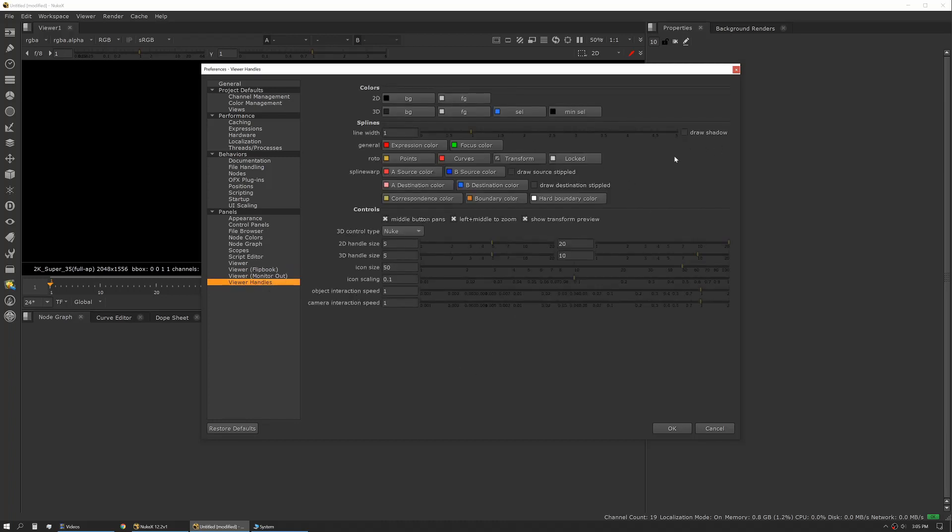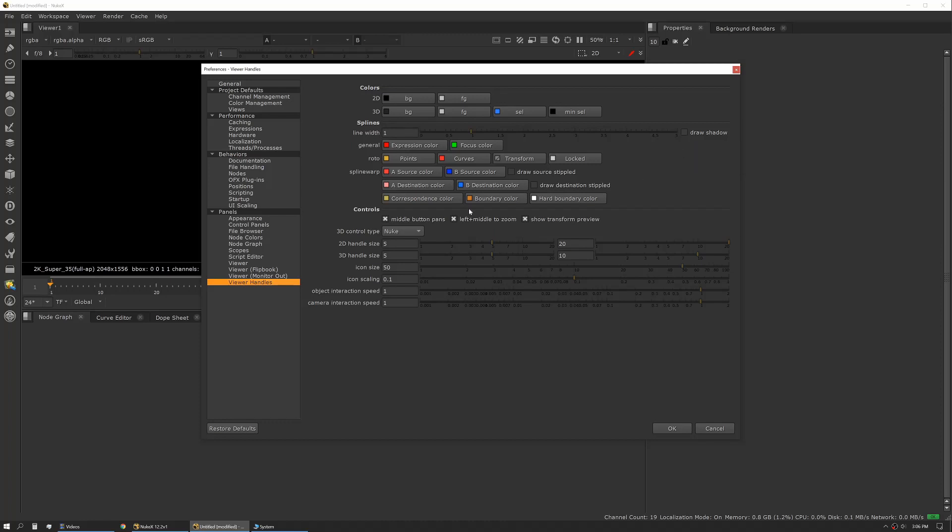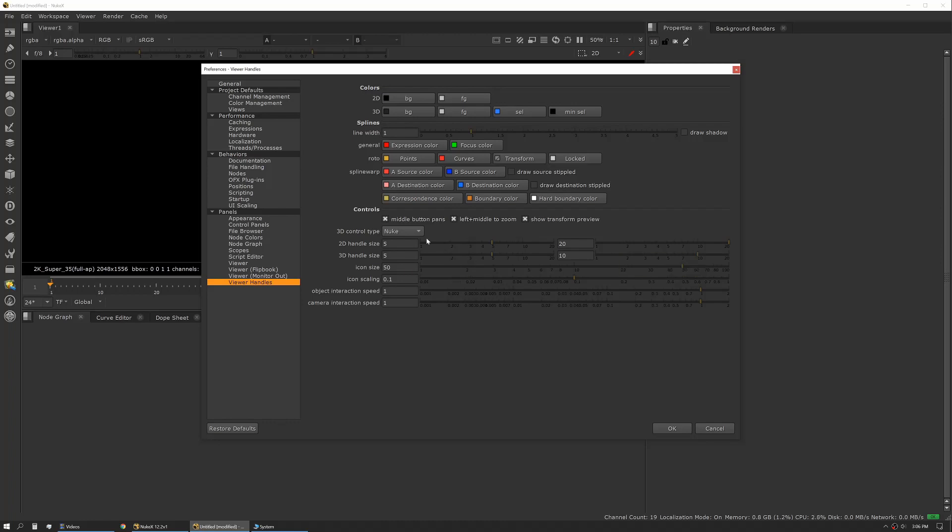Viewer handles, again I don't typically change anything here. There are occasions if I'm working in a lot of heavy roto jobs I'll turn on draw shadow for my splines. That can make them a little more legible, although it muddies the water a little bit in terms of what you're doing. The other thing, if you come from a different suite with 3D navigation tools you can change that to one of your preferred methods. I like to leave it default, but again I want Nuke to be as vanilla as it possibly can be.